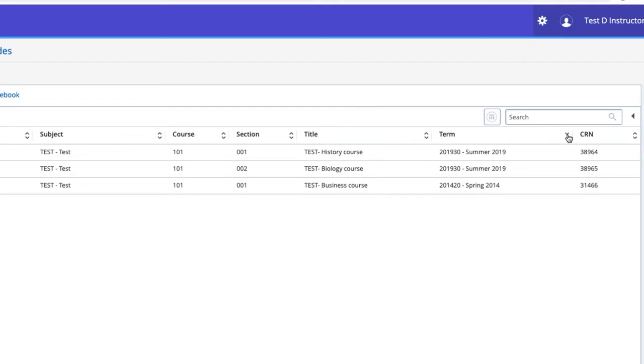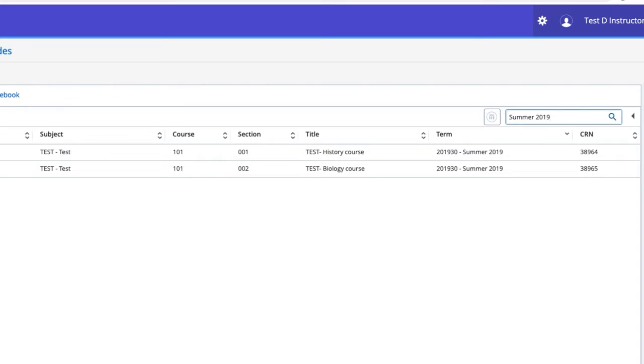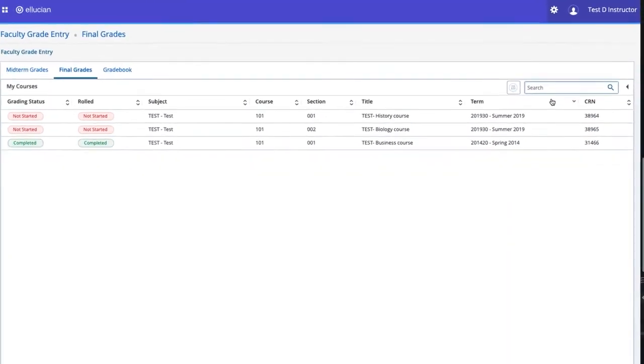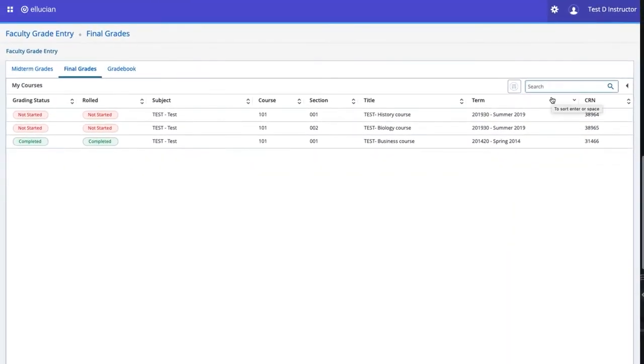If you teach many courses, sorting may not be enough to find specific courses you need. Click in the search box and enter a search term. If you are looking for all courses for a particular term, we suggest searching by the term name and year. For example, to see all courses in Summer 2019, enter Summer 2019 in the search box. To remove the search, simply delete the search information from the search box.